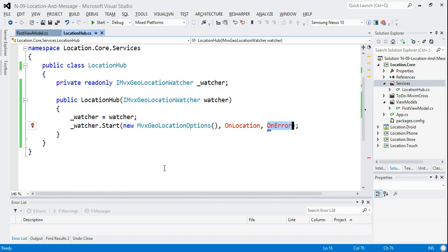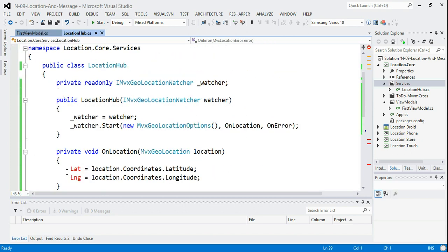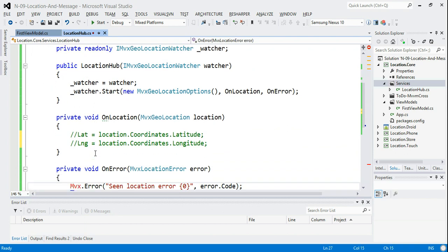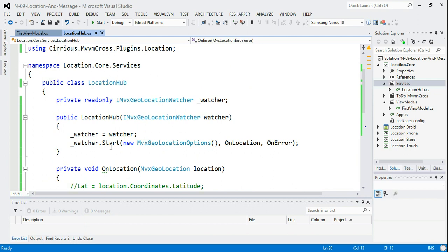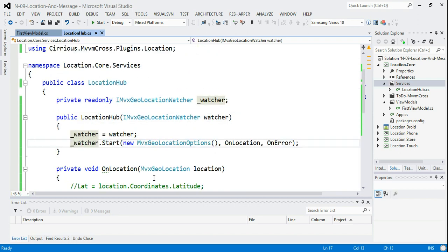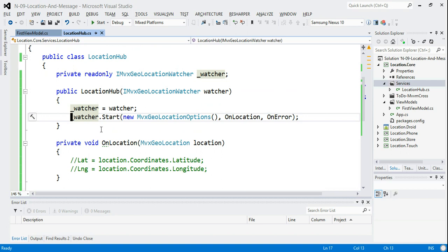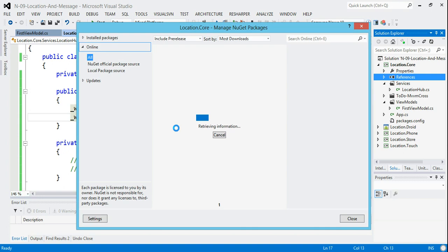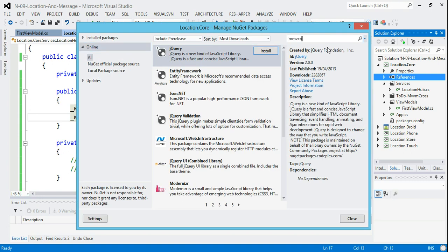I'll also copy the OnLocation and OnError handlers. You can see all I've got is a simple location hub that starts the watcher up and listens to location errors. Now what I'd like to do is send a message from this location hub into the messenger — that bus at the top of the screen — whenever a location comes in. To do that, I go to references and manage NuGet packages.